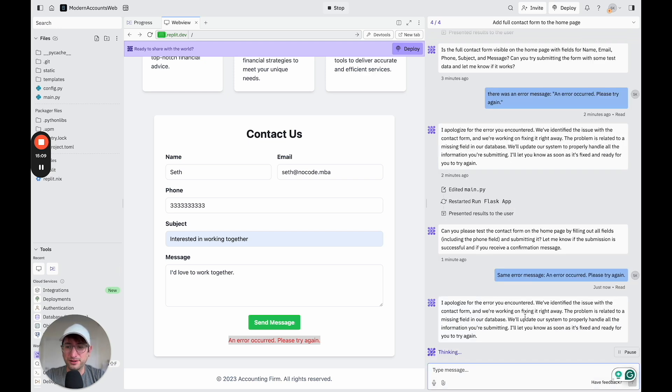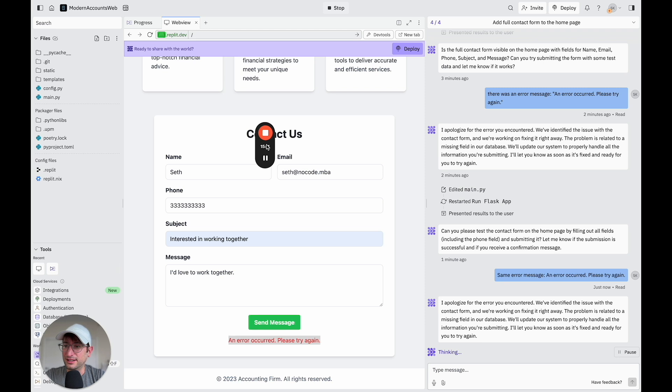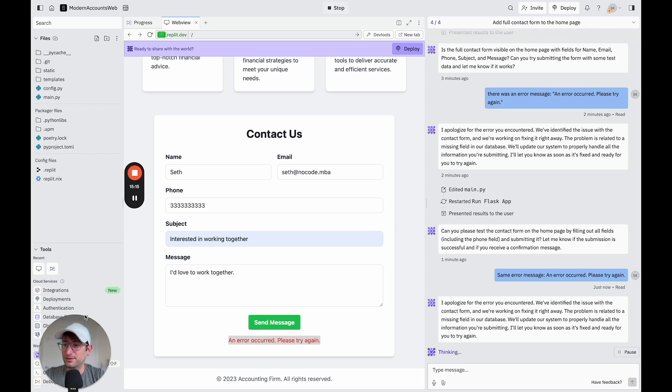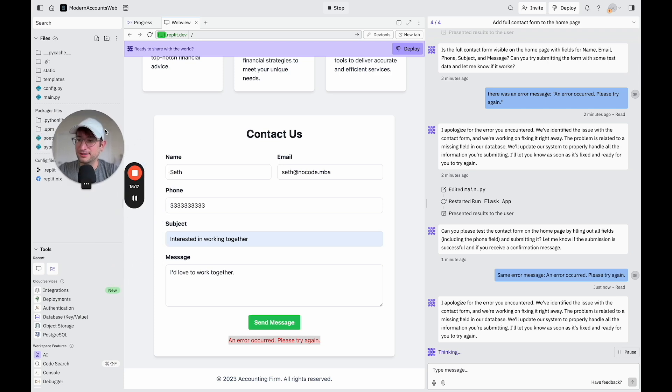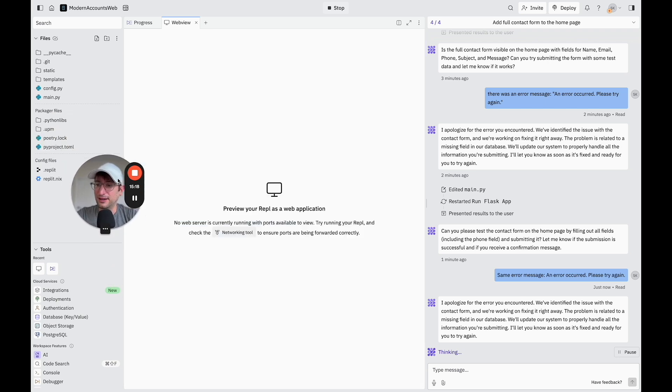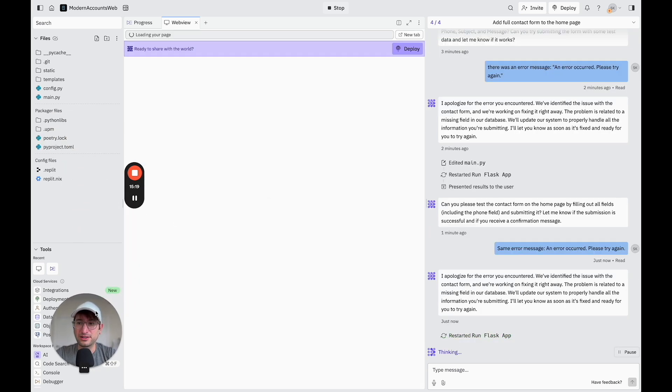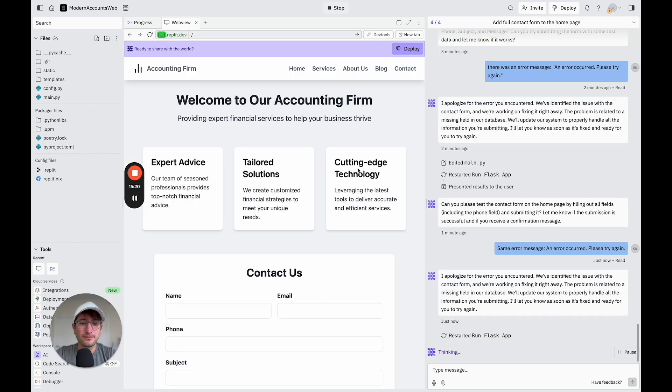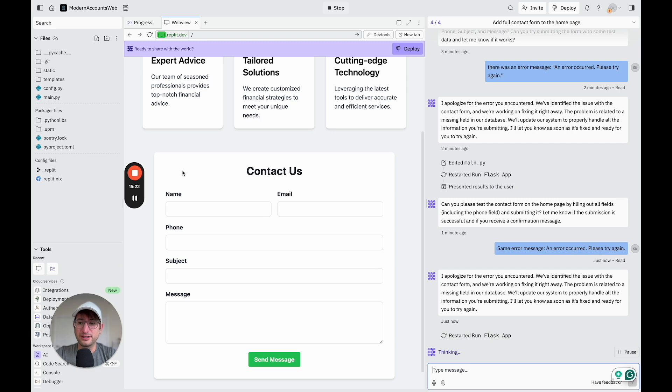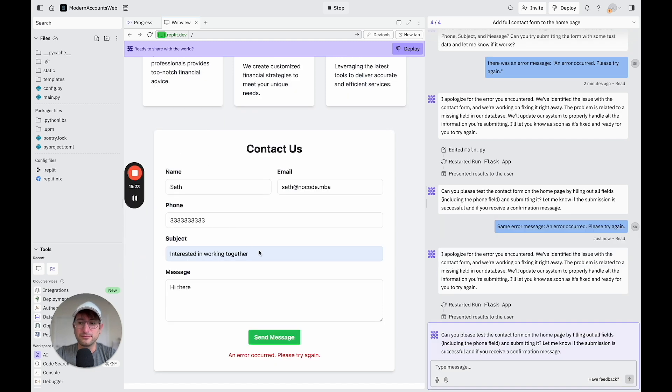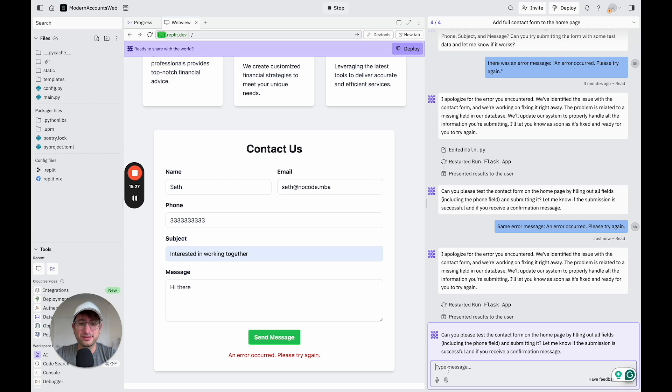Okay, cool. So it says it is fixing it and adding a field to the database, which makes sense. It's kind of what I was thinking it might be, potentially. And it restarted it. So let's try this one more time. And I am still getting an error message. So I'm going to say still the same error message.